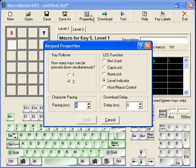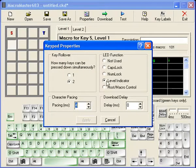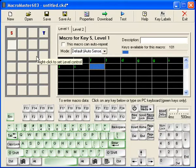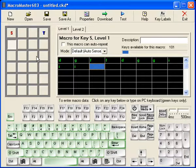You should probably set your LED to level indication so that you can tell when you've switched levels on the keypad itself. And that's all there is to it. Just save that file, download it, and test it on your control pad 683.